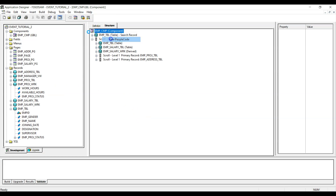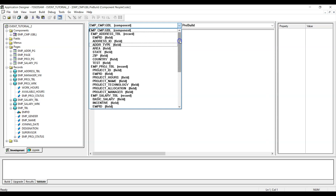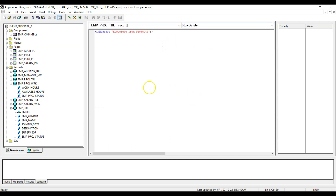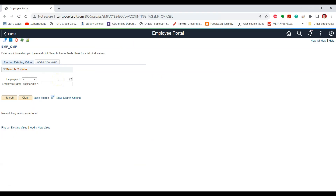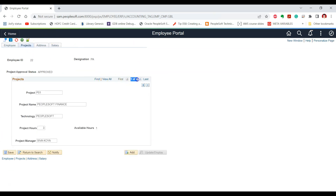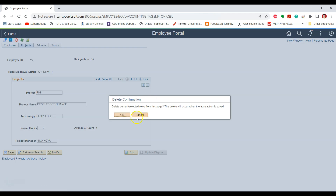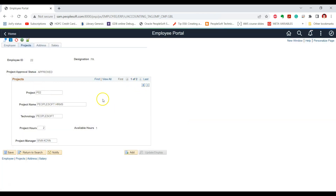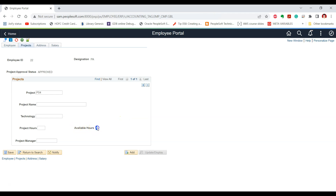We can validate RowDelete execution by writing a WinMessage in the RowDelete event of the projects. In the employee component, View PeopleCode, select the employee project table record, and in RowDelete write a WinMessage. Reopening the transaction, we have three projects. Deleting a row and providing confirmation displays the required message, confirming RowDelete PeopleCode was triggered. The row is then removed. Notably, if all rows are deleted, an empty row remains in the scroll area, and available hours show 9 since no projects are allocated.